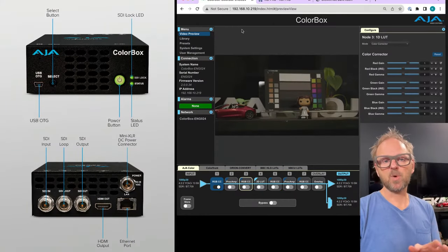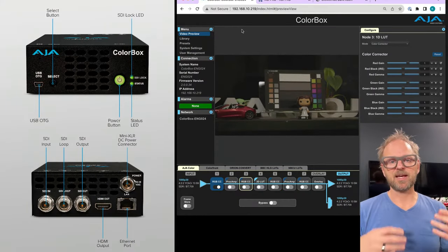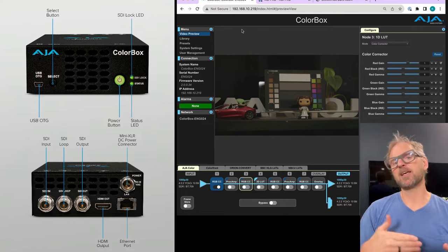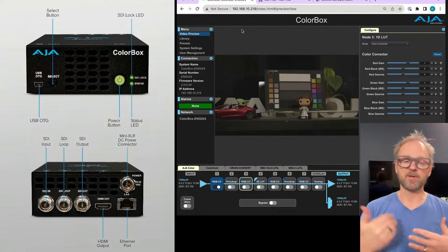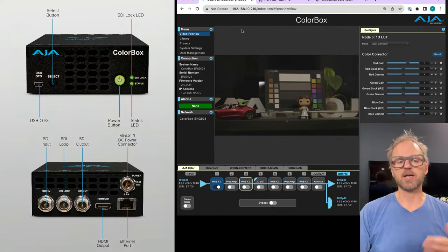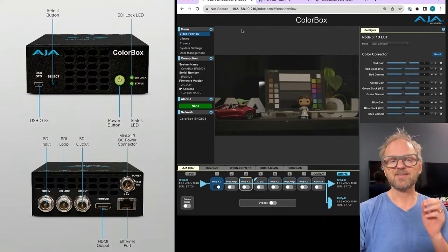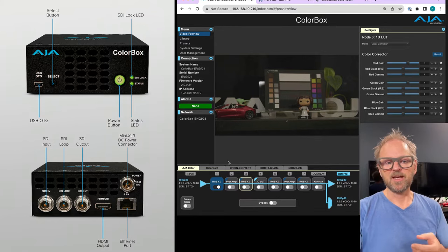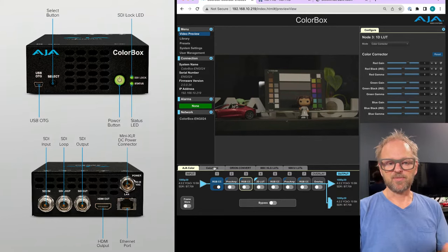you would need something like AJA ColorBox to actually shade it. It looks like this in the UI. It's a nice little black box that has an SDI in, SDI out, a pass-through and so on.